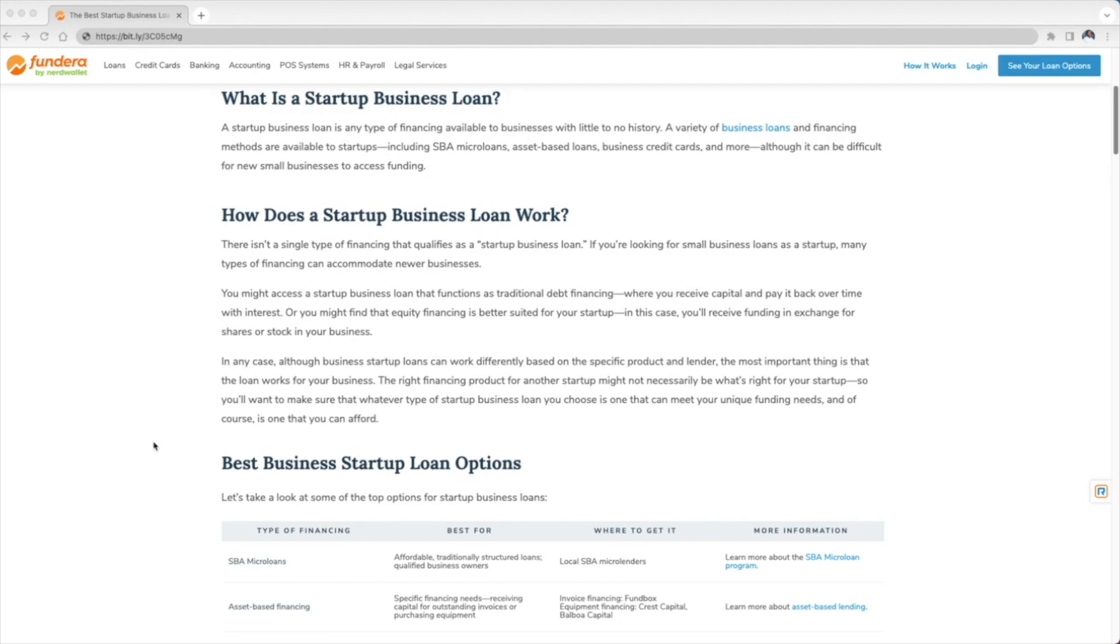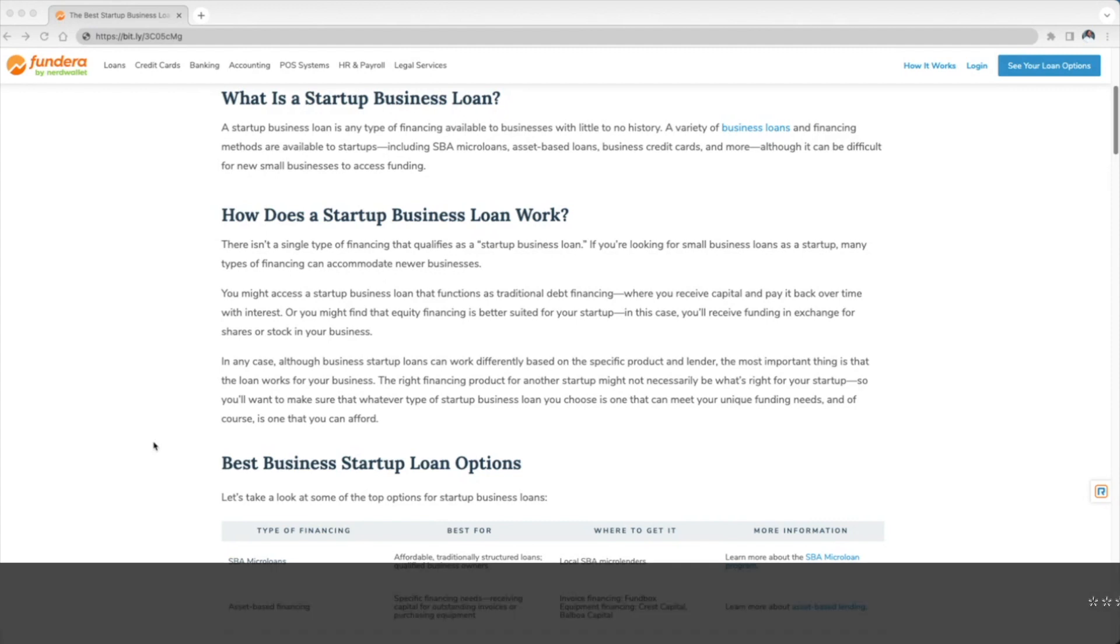How does a startup business loan work? There isn't a single type of financing that qualifies as a startup business loan. If you're looking for small business loans as a startup, many types of financing can accommodate newer businesses.